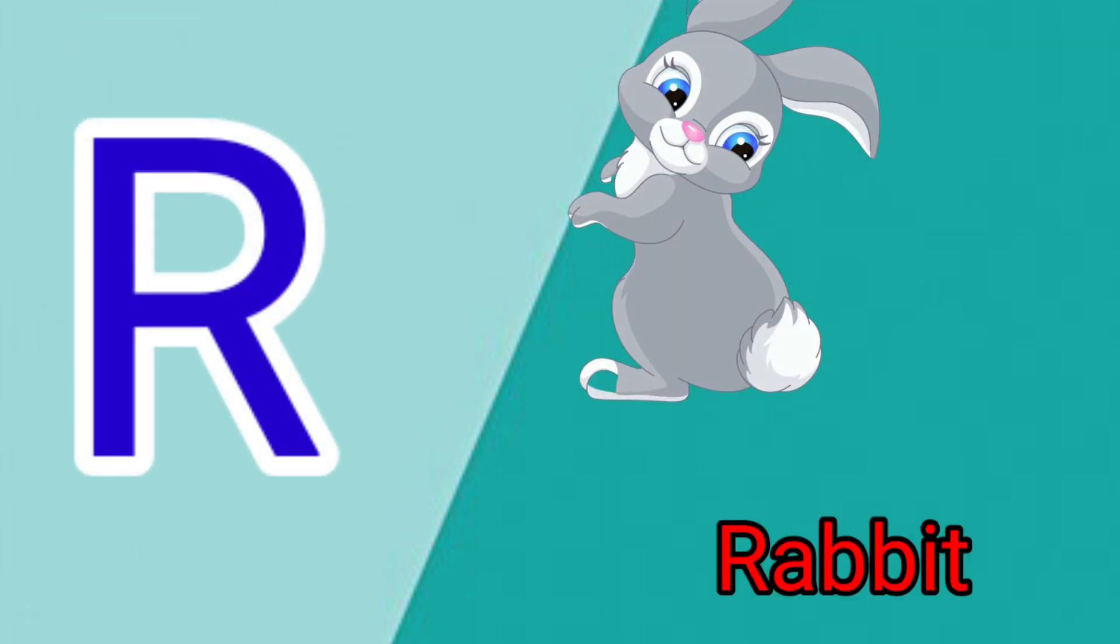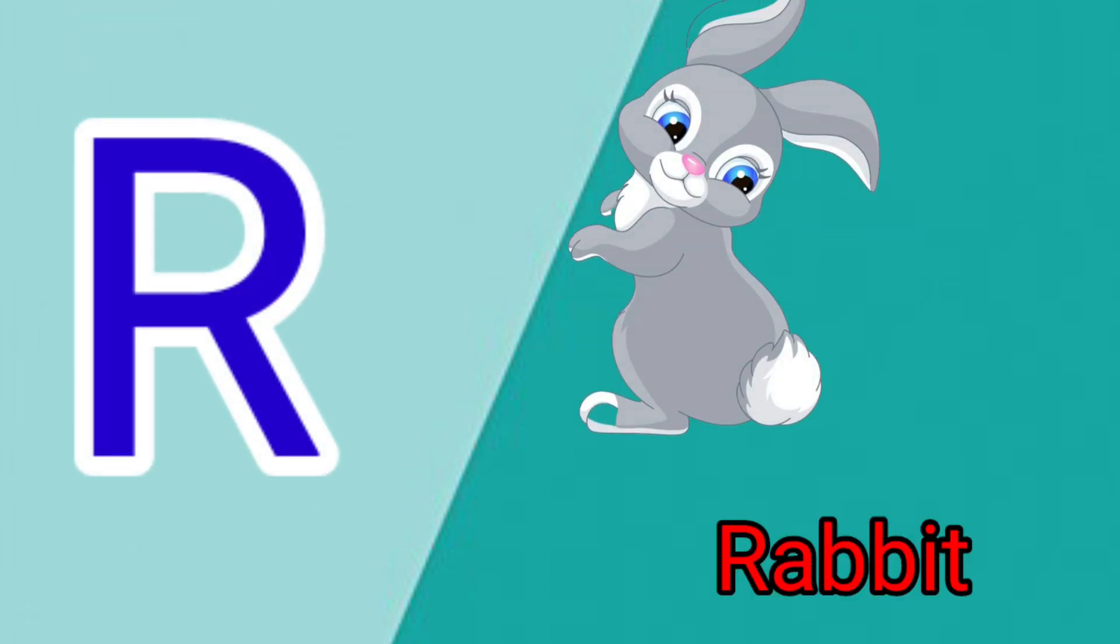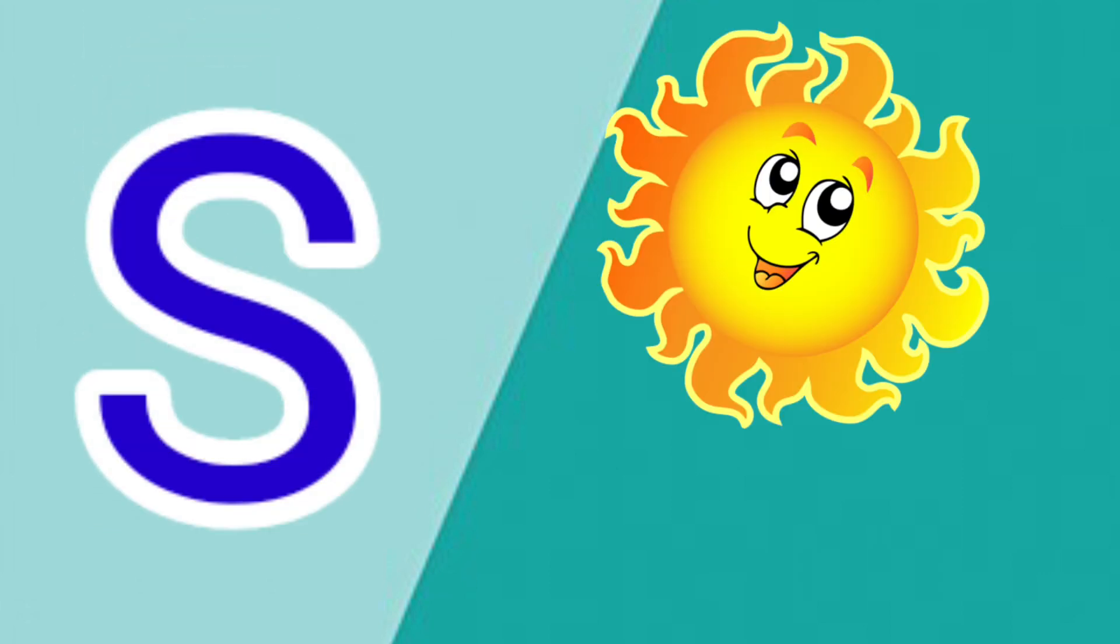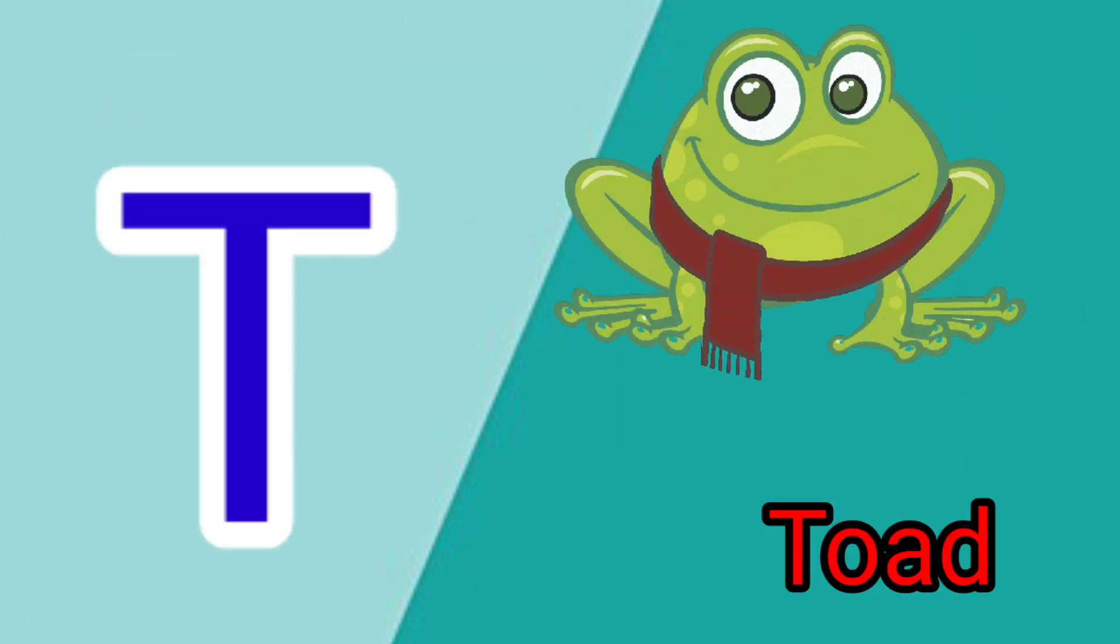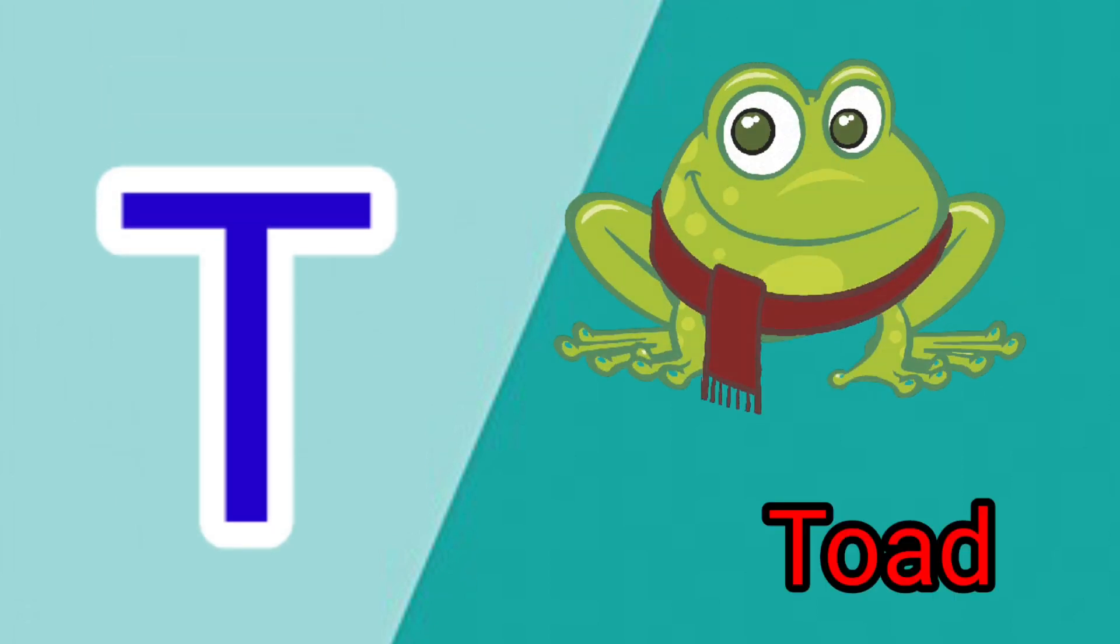R is for Rabbit, R-R-R-Rabbit. S is for Sun, S-S-Sun. T is for Toad, T-T-Toad.